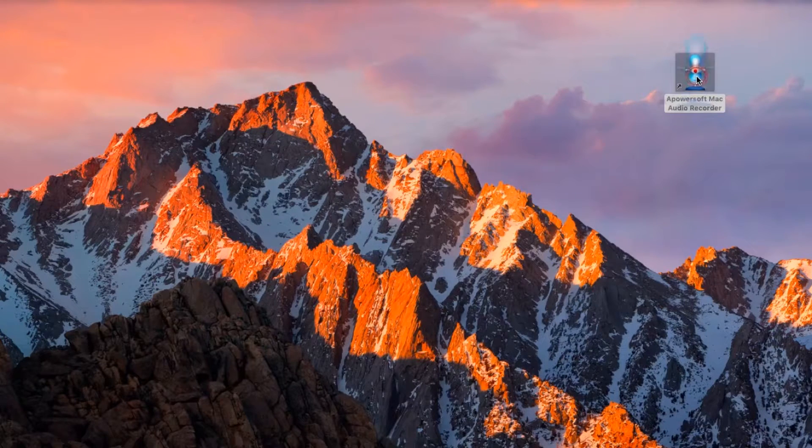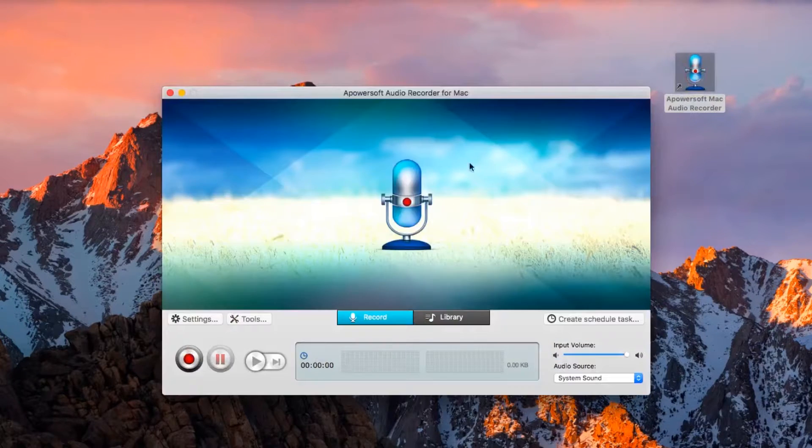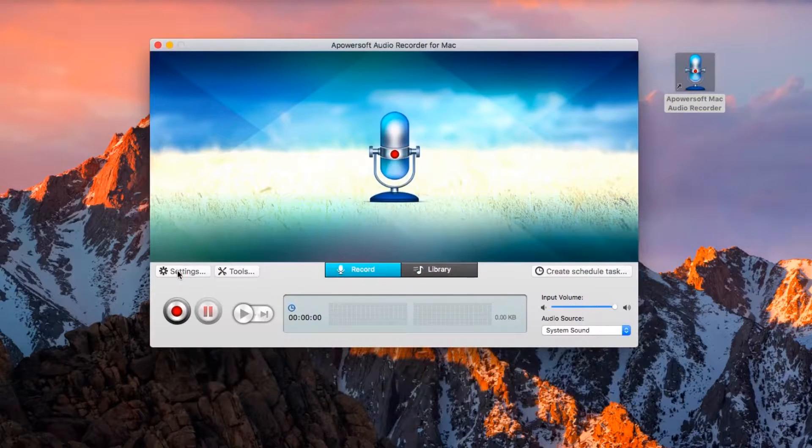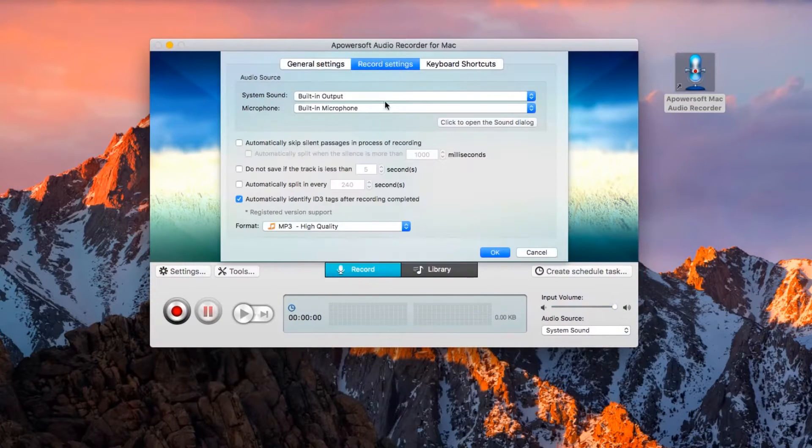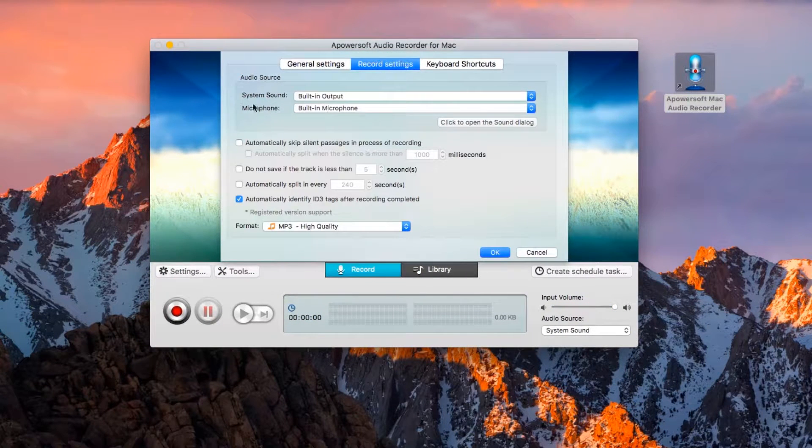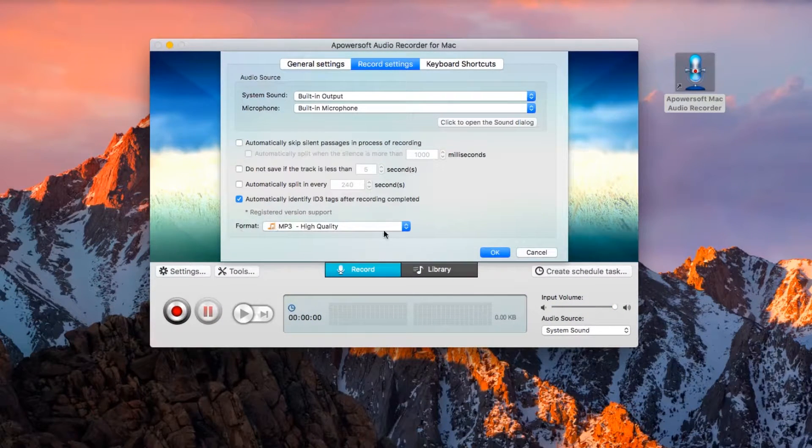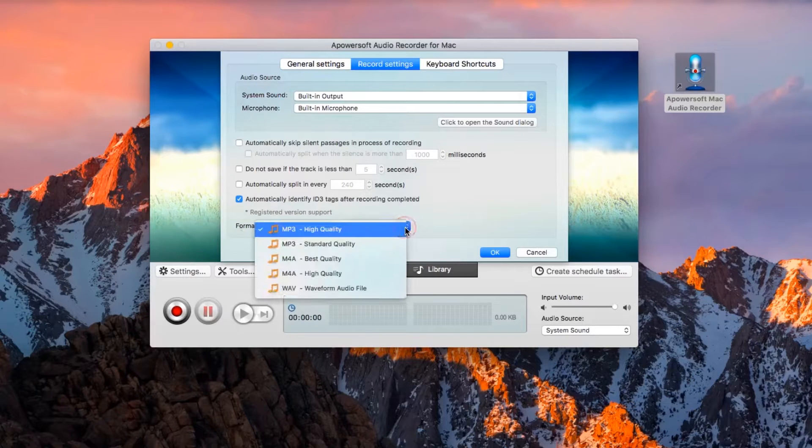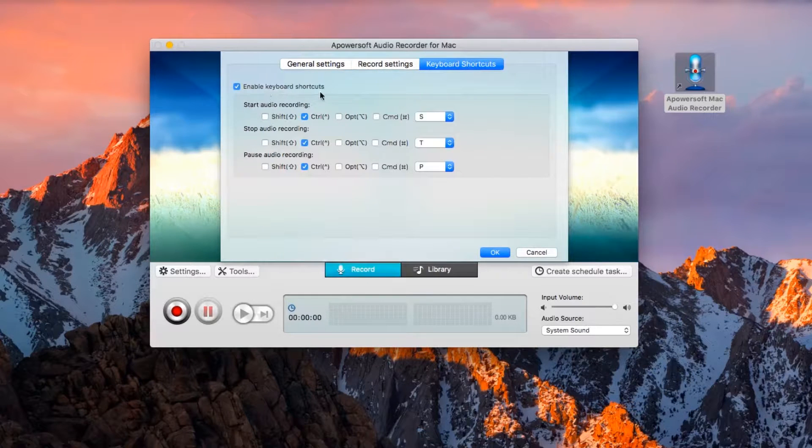Once installed, go to settings and make some configurations like audio source, audio format, as well as hotkeys.